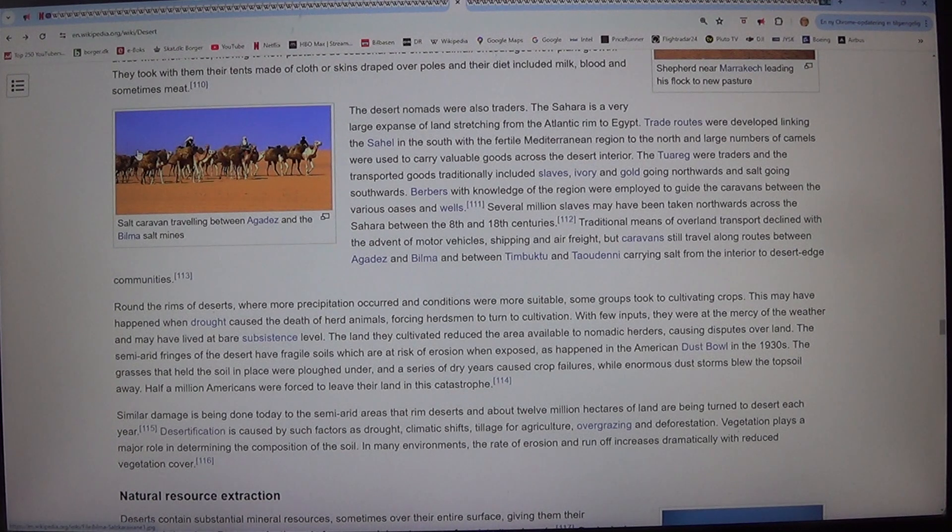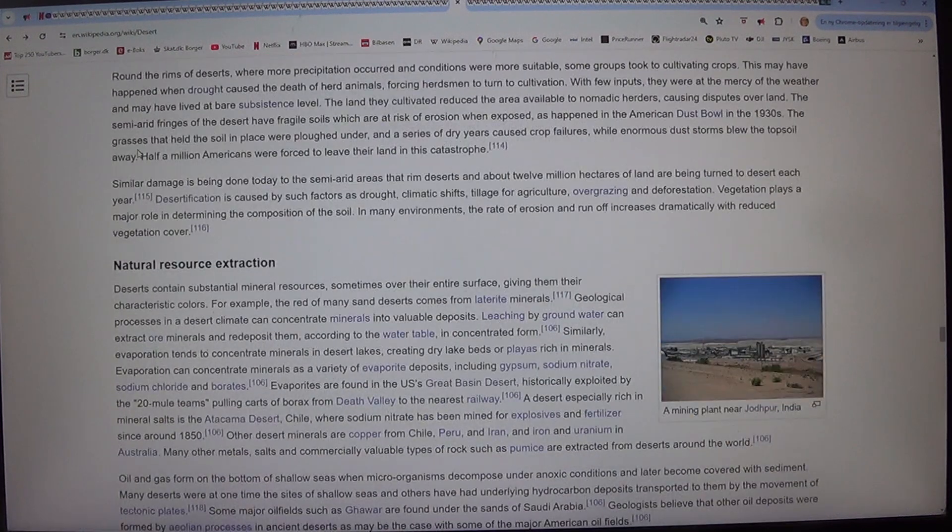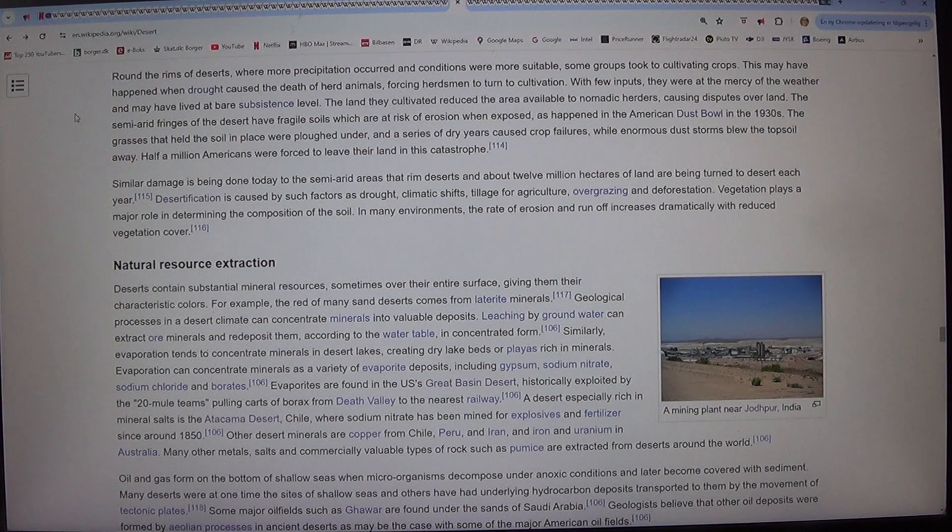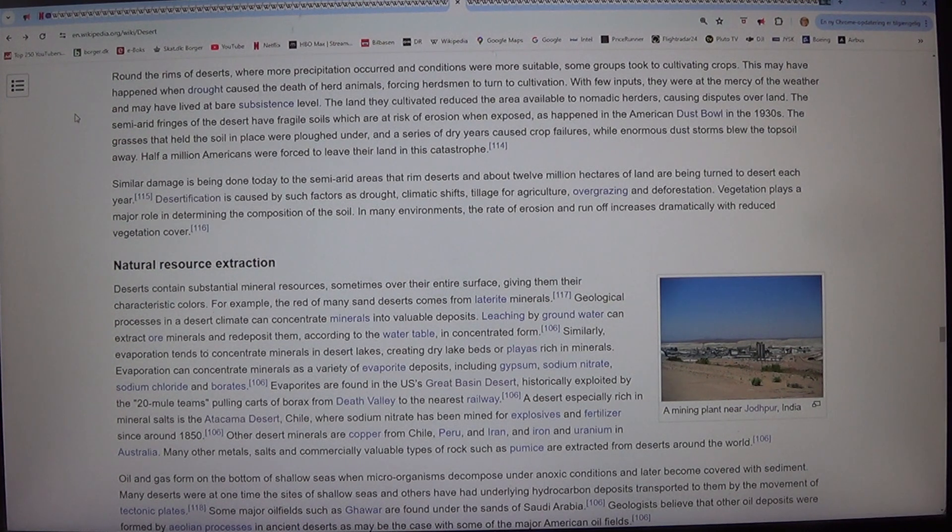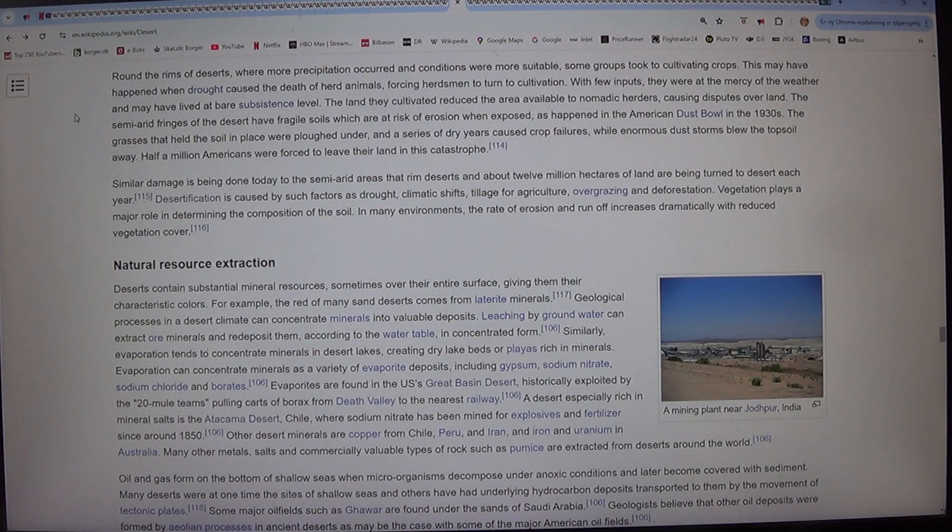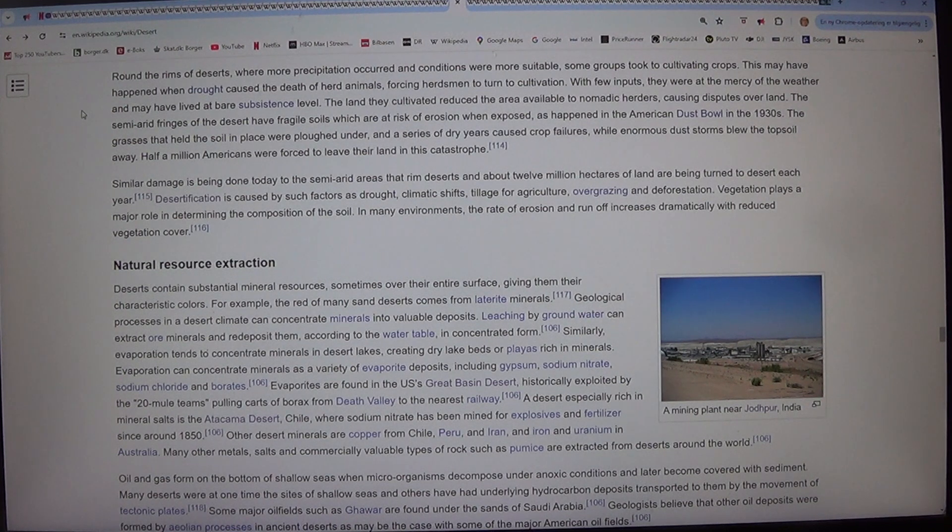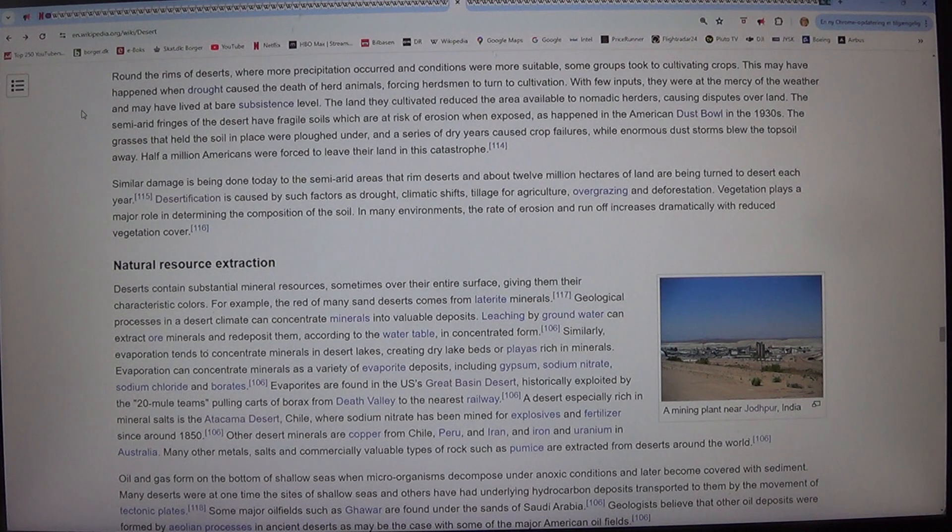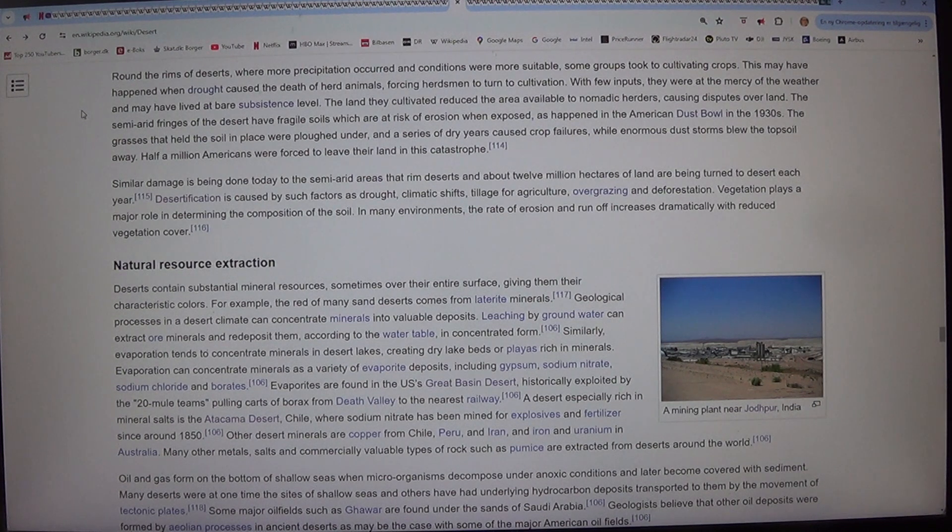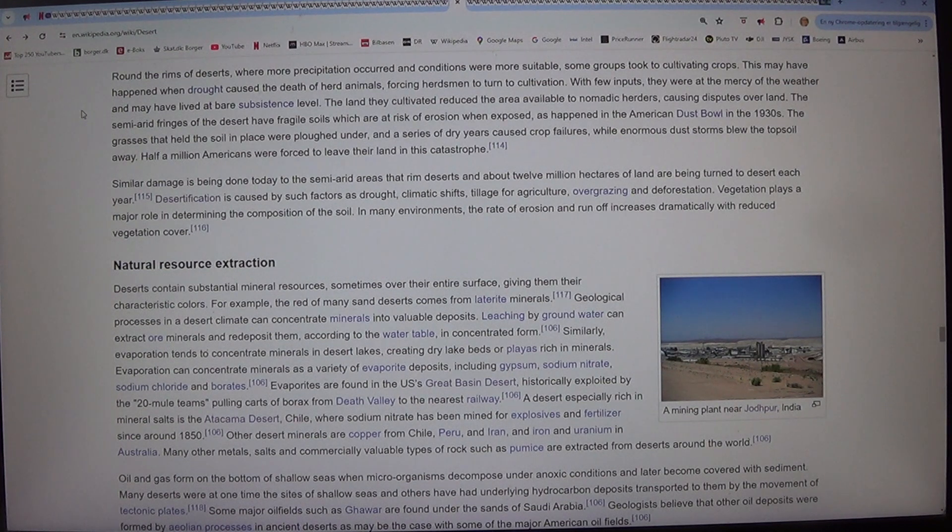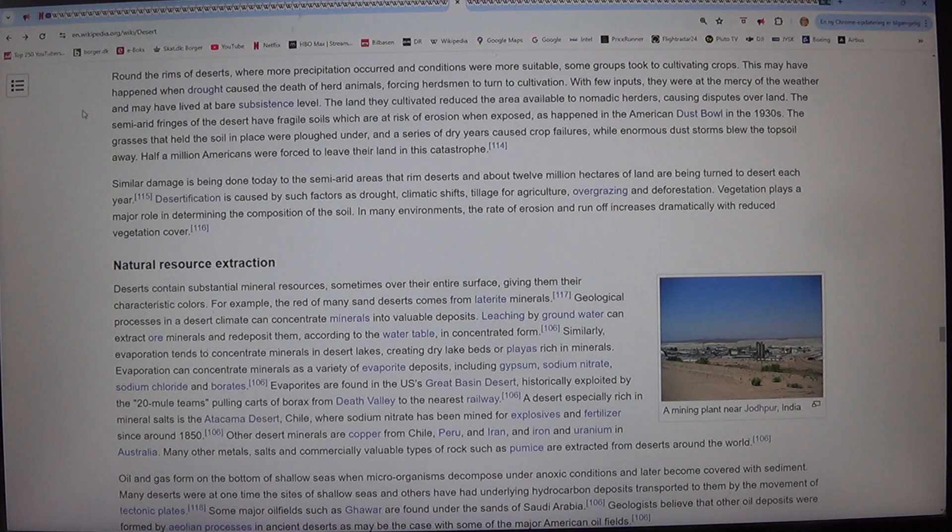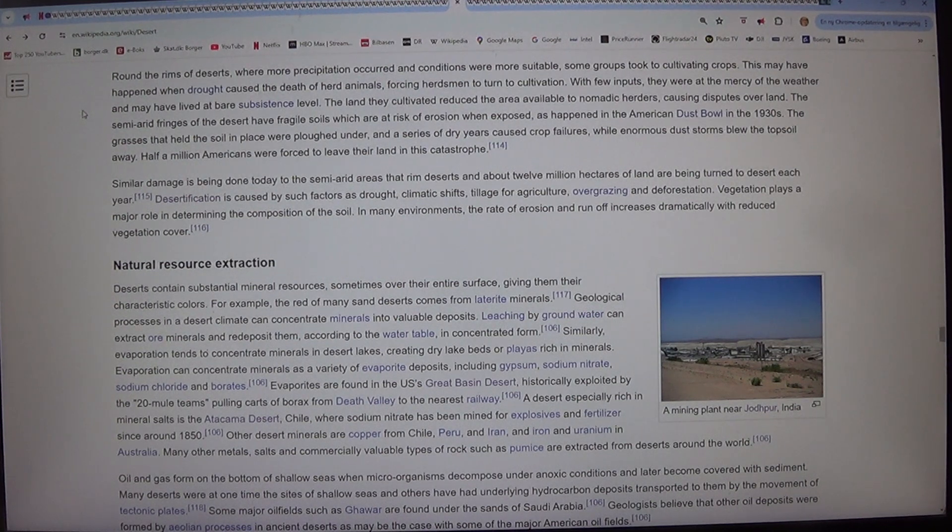Round the rims of deserts, where more precipitation occurred and conditions were more suitable, some groups took to cultivating crops. This may have happened when drought caused the death of herd animals, forcing herdsmen to turn to cultivation. With few inputs, they were at the mercy of the weather and may have lived at bare subsistence level.